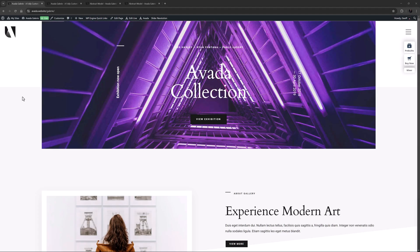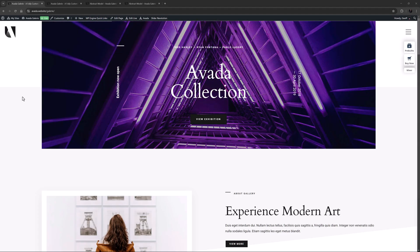OK, let's begin. The Slider Revolution element is a very simple element that allows you to add a Slider Revolution slider directly in your content.